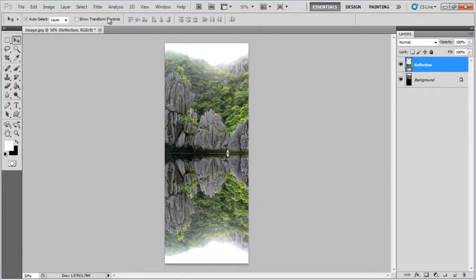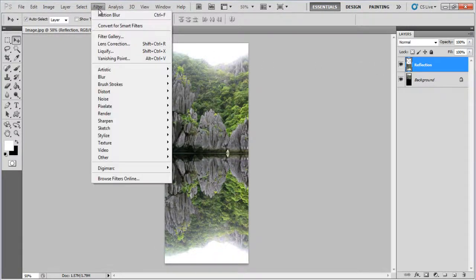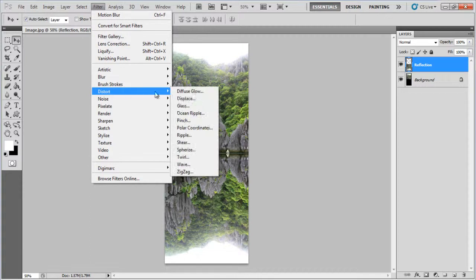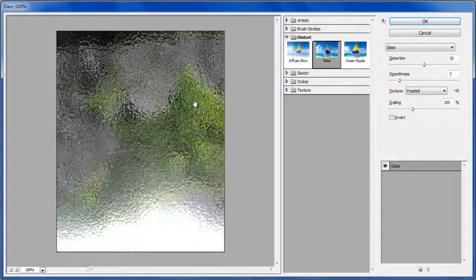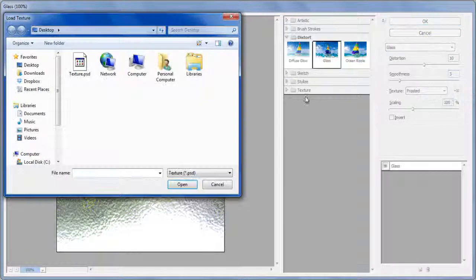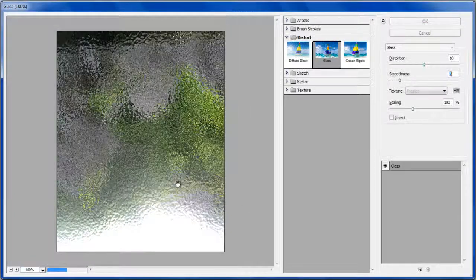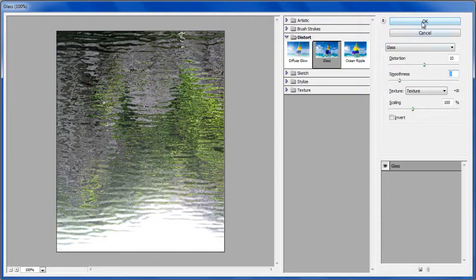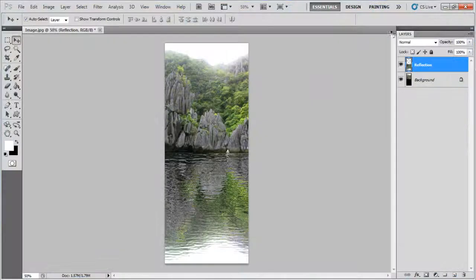Now go to the Filter menu, select Distort and click on the Glass filter. Set the Distortion level to 10, Smoothness level to 3 and choose the Texture.psd file for the texture option. Once done, click on the OK button to apply these settings on the image and that's it.